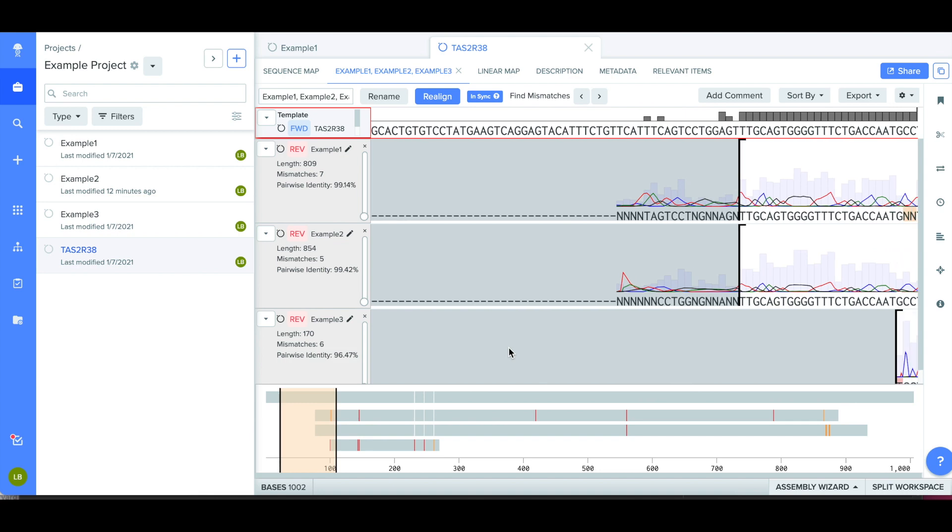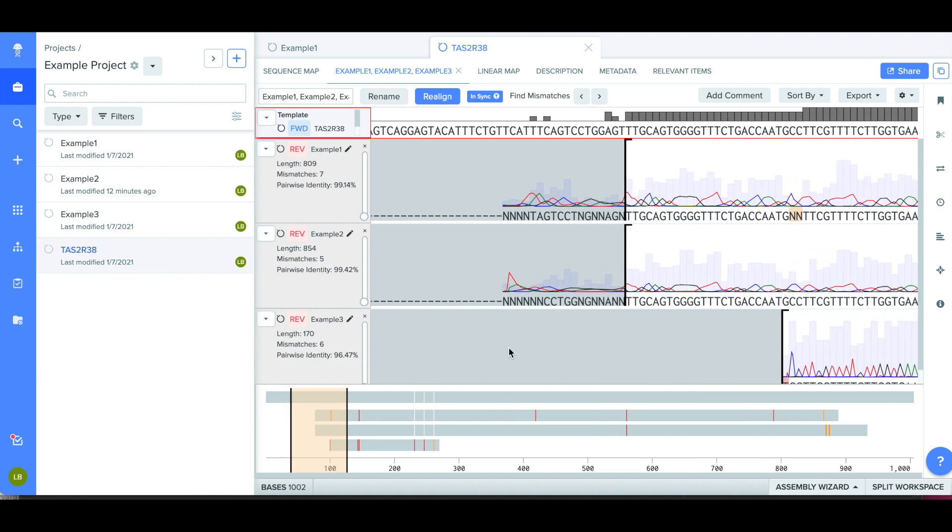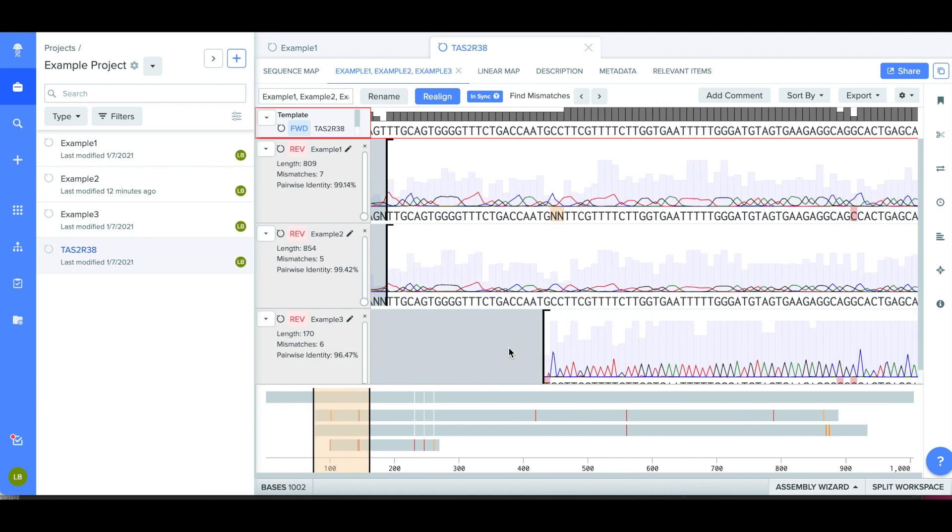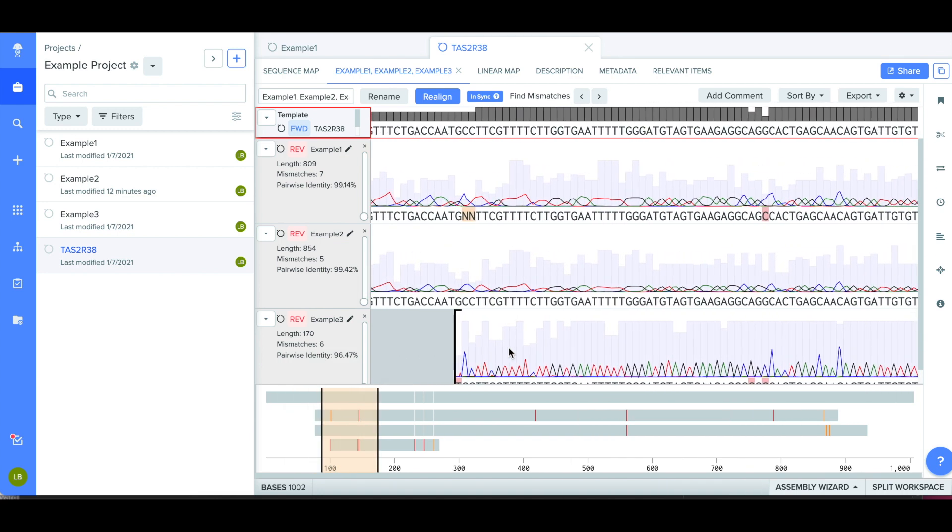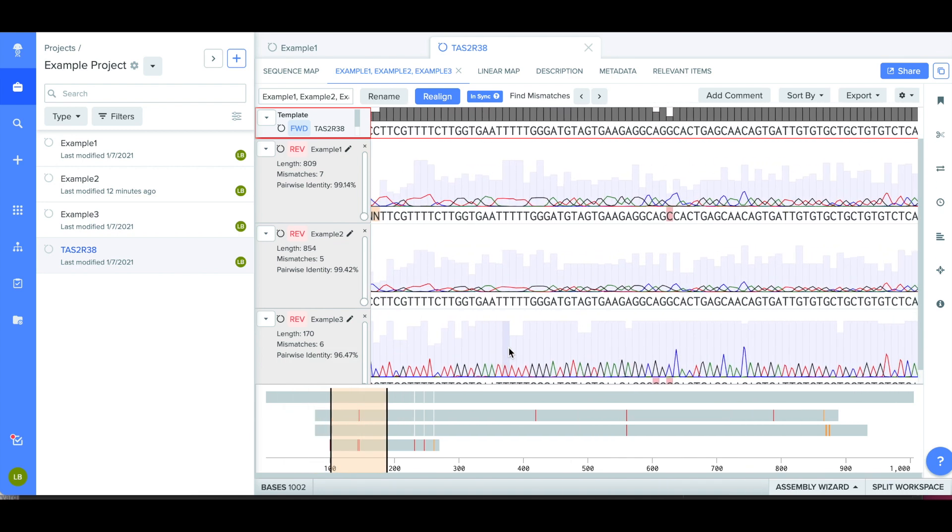I can now see a comparison of all of the sequences compared to the reference sequence at the top of the screen.